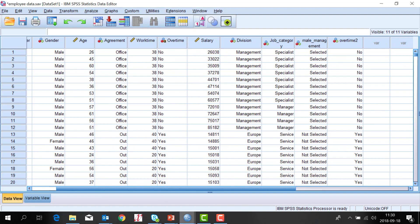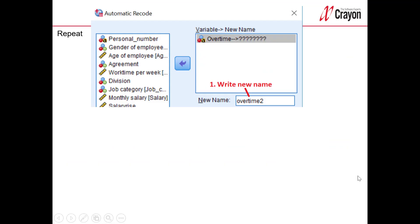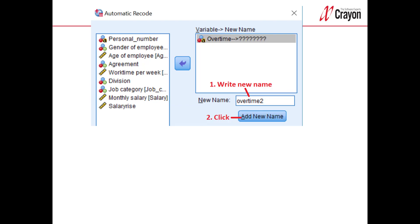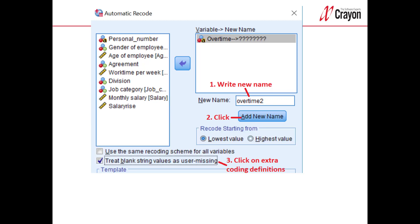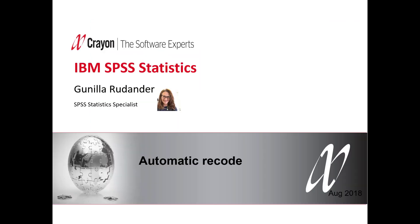So let's repeat this in PowerPoint. I first use the command transform and automatic recode, then I chose the string variable overtime. I wrote in a new name overtime2, then I click on add new name. And if you know that you have empty or blank cells then you can treat it as missing value by clicking there.